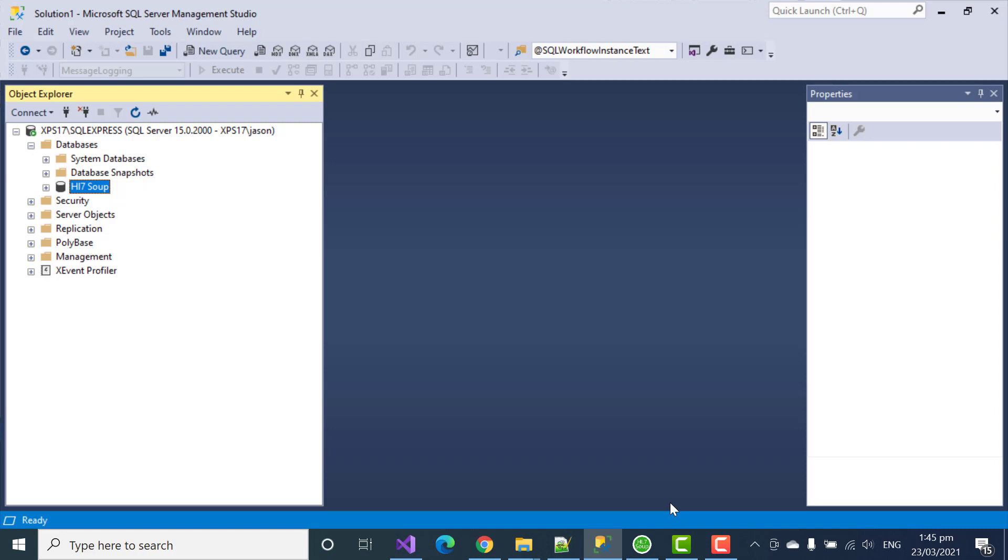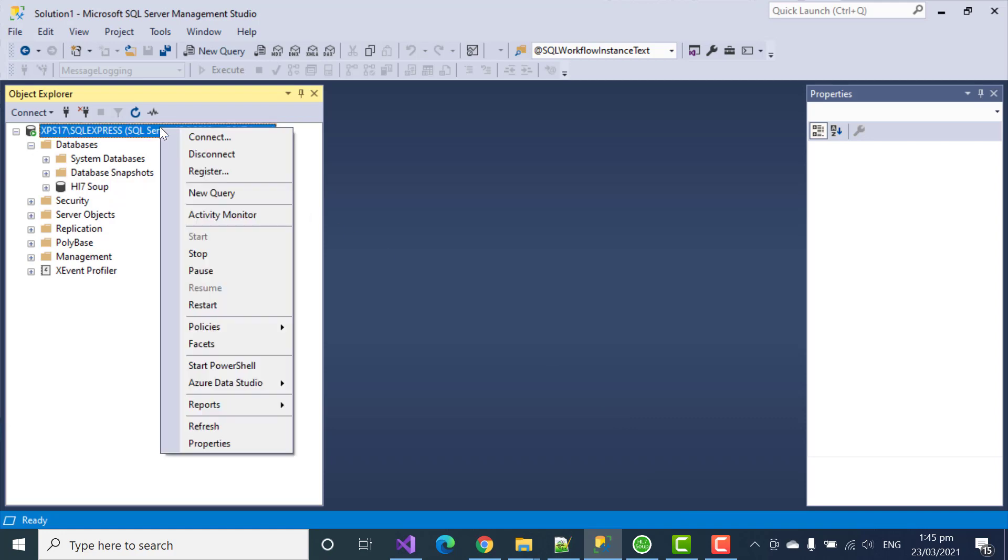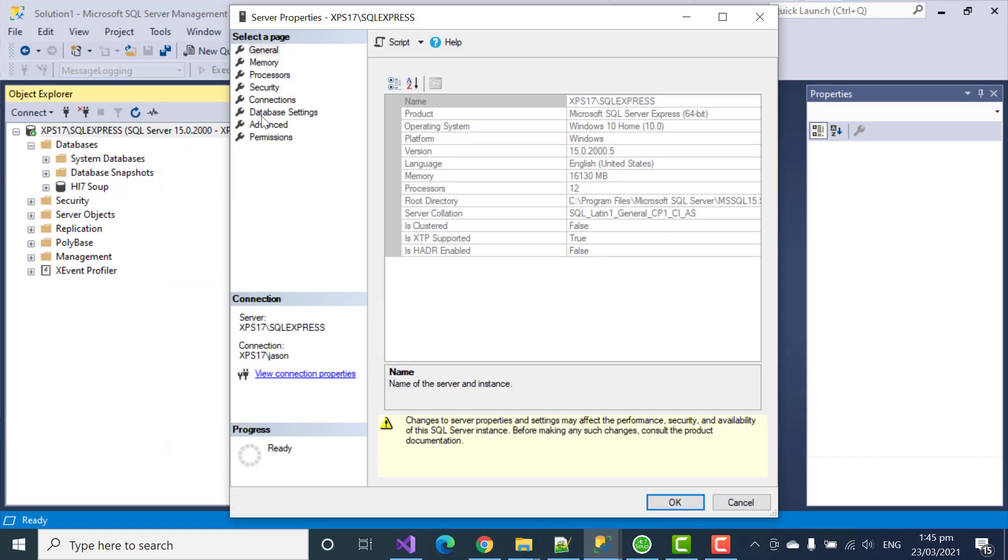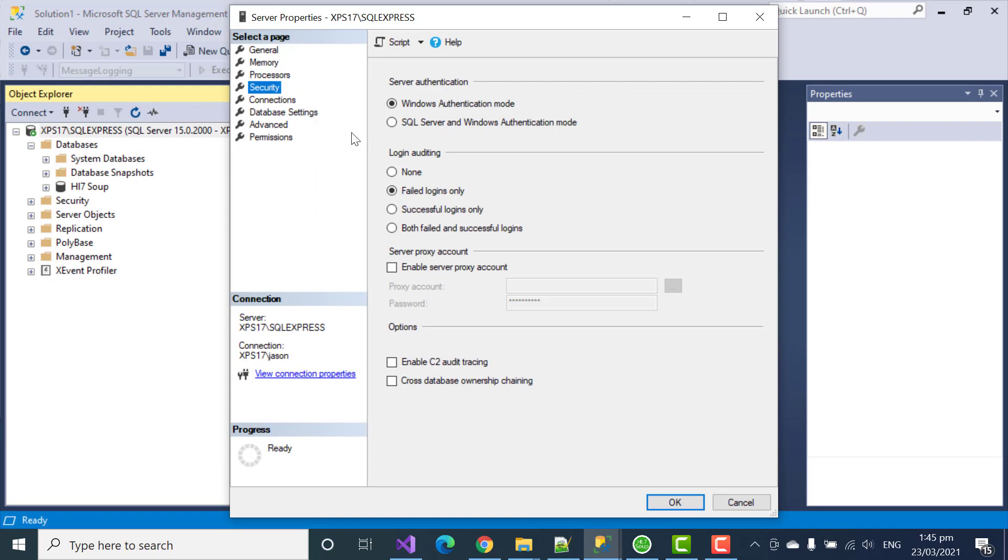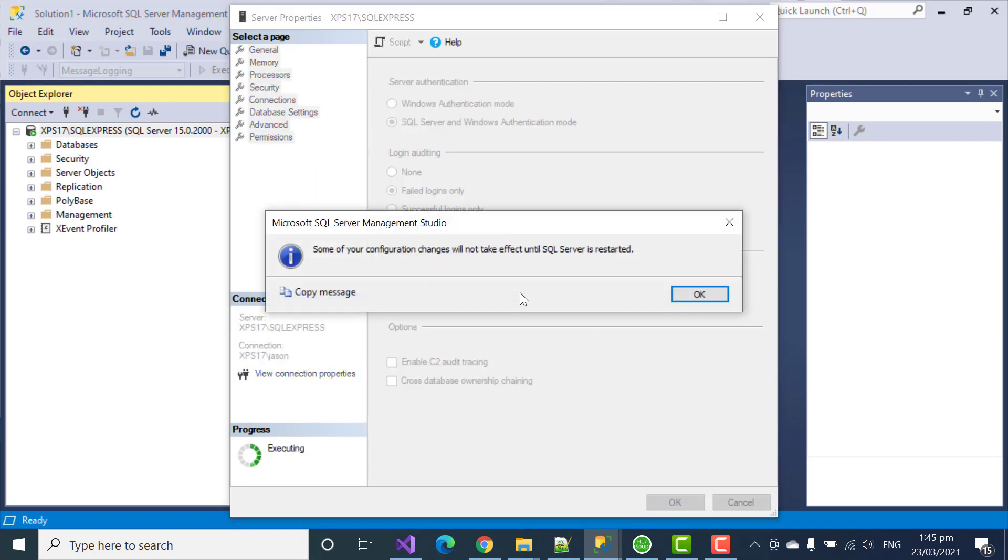To start with, we've got to enable this in SQL Server. So, I right-click on the connection, select Properties, head over to Security, and select SQL Server and Windows Authentication Mode. Click OK.